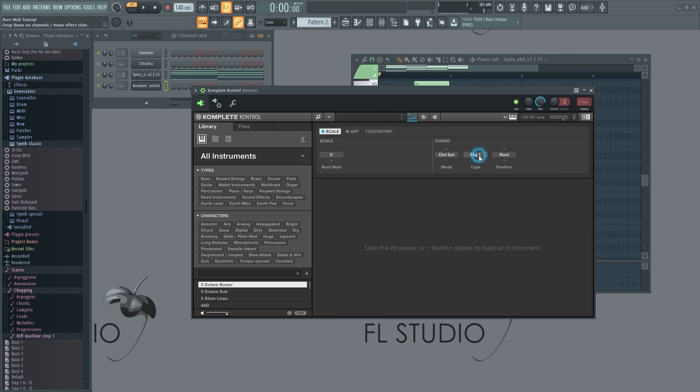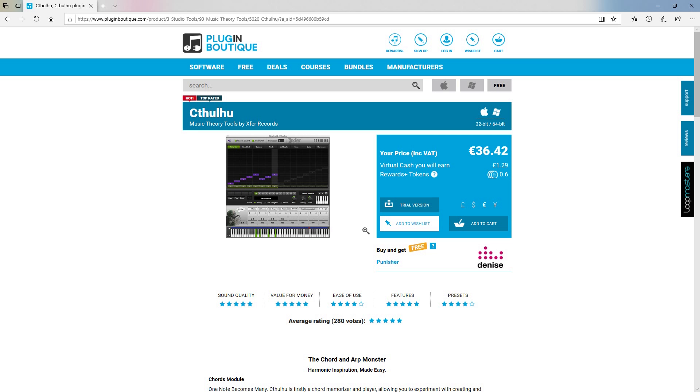By the way, if you struggle with chords, then I can definitely recommend Cthulhu. You can find the link to it in the description below.